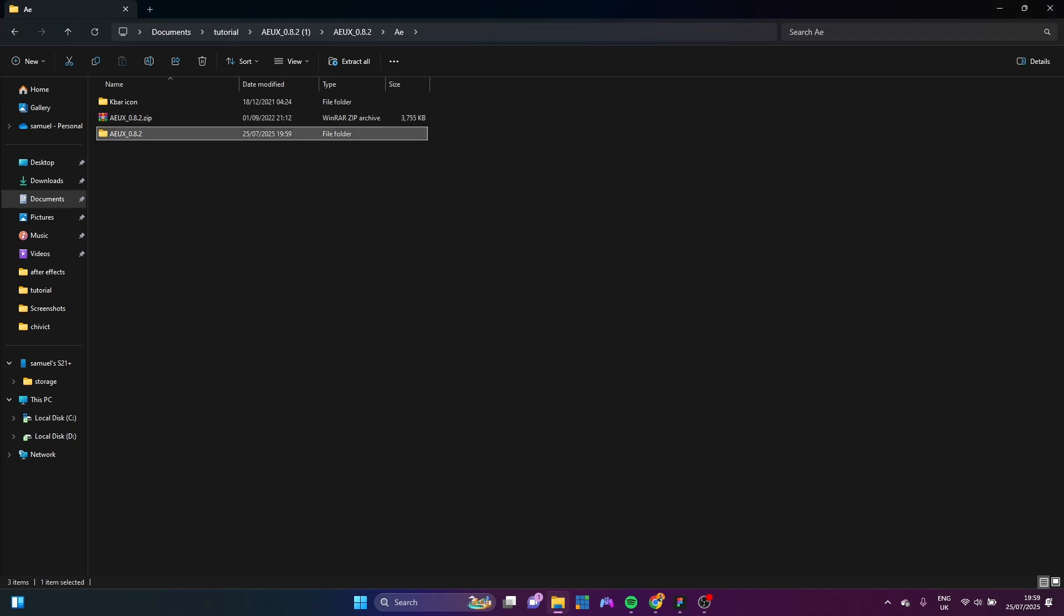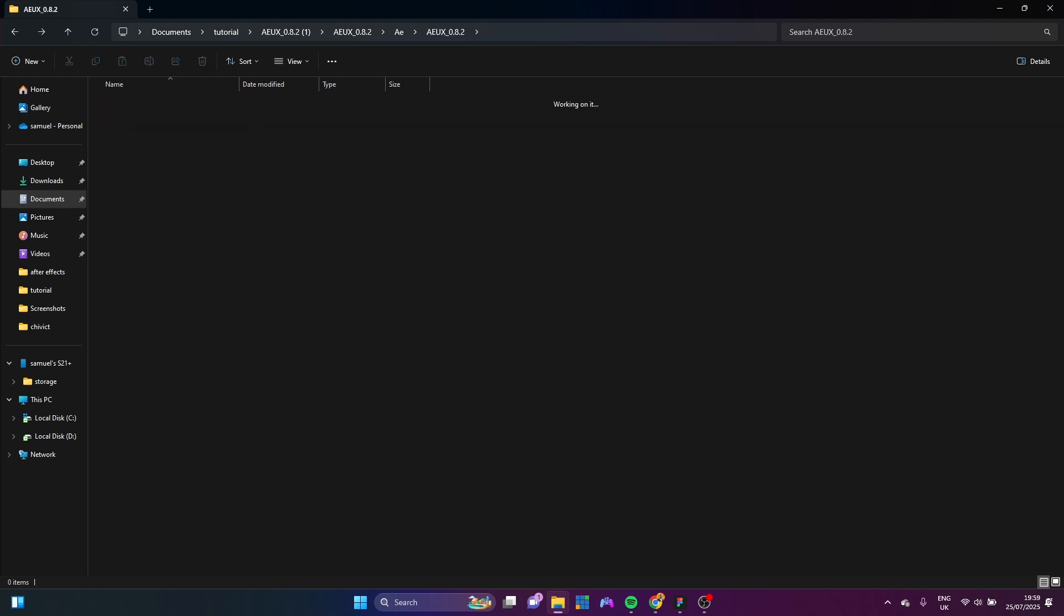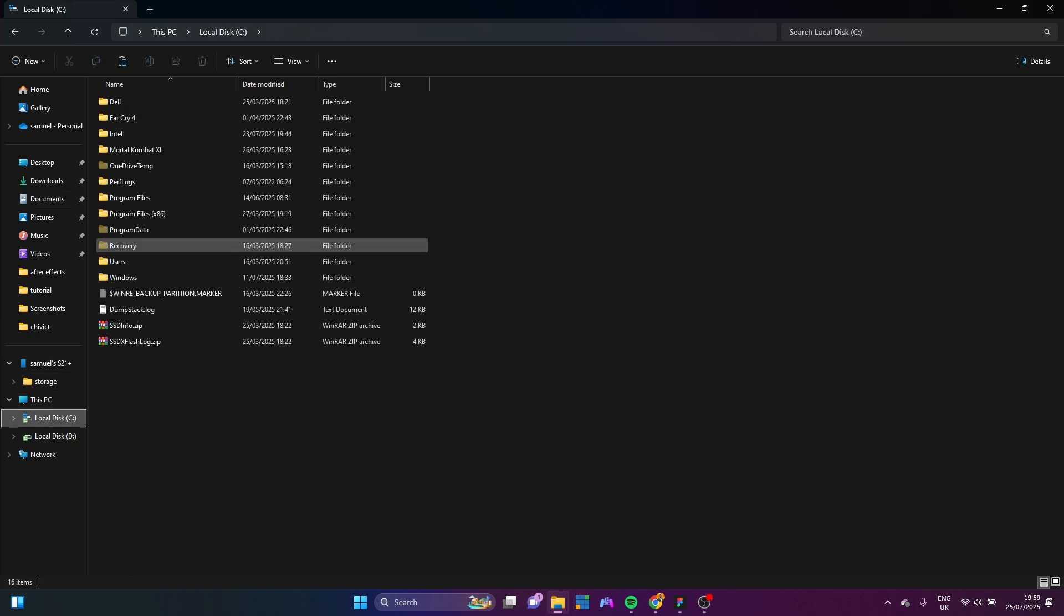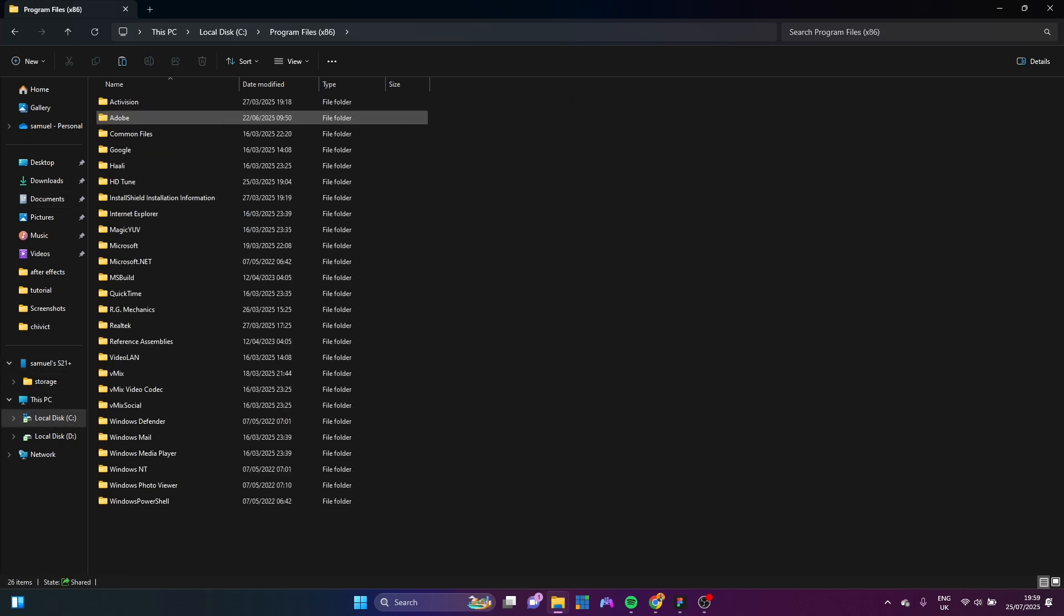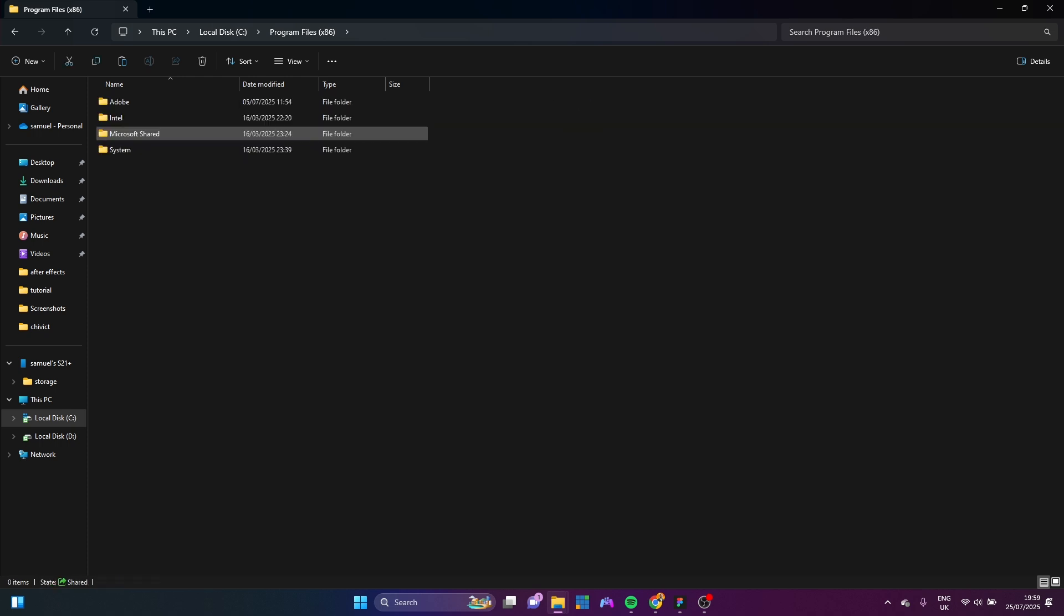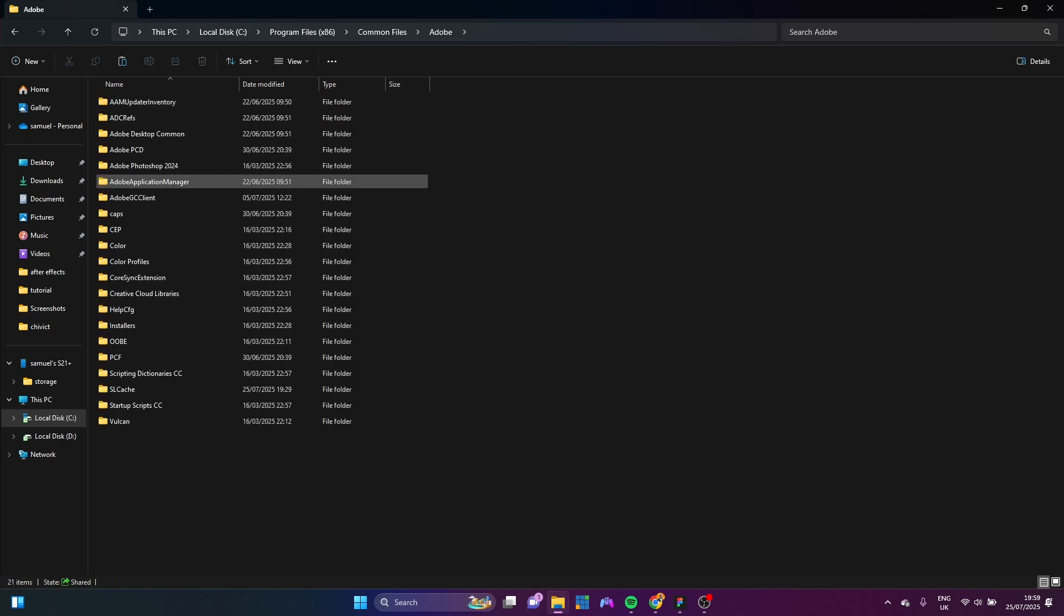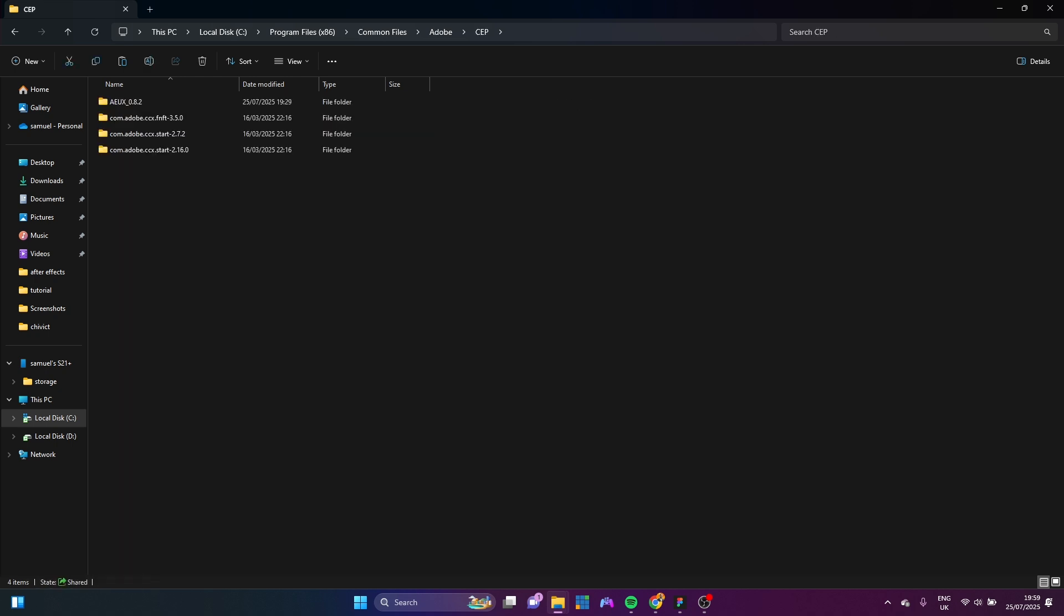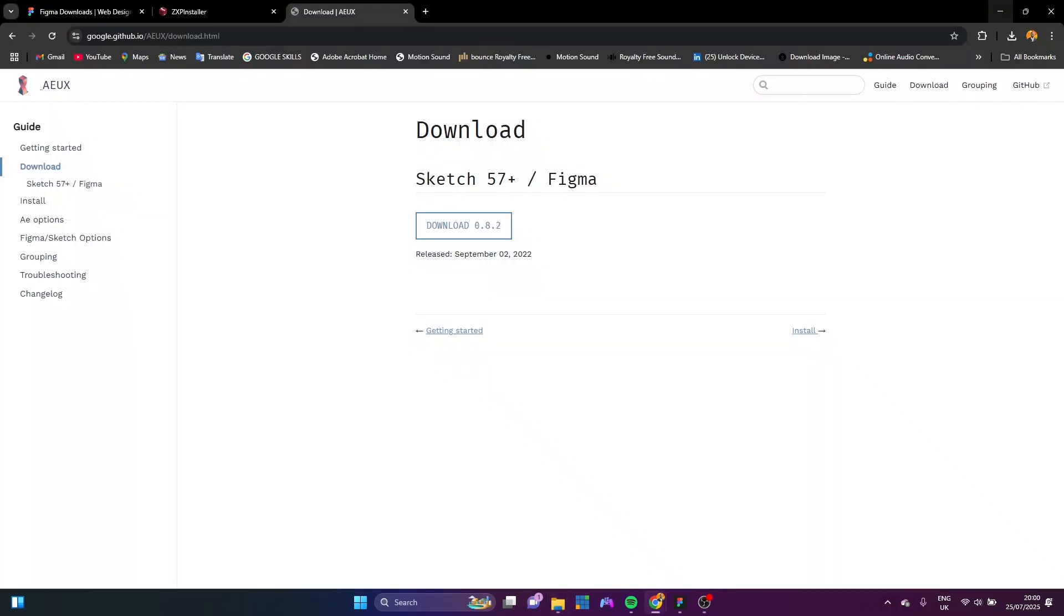So we have it opened up like this. So what I'm going to do now is I'm going to copy this here. And I'm going to my local disk C. Going to Program Files. X6. I'm going to Common Files. Going to Adobe. Going into CEP. Going into Extensions. And I'm just going to paste it here.